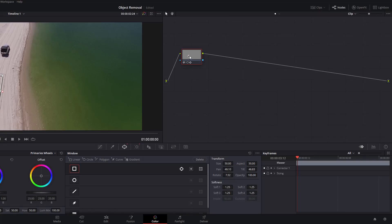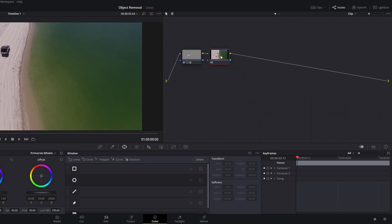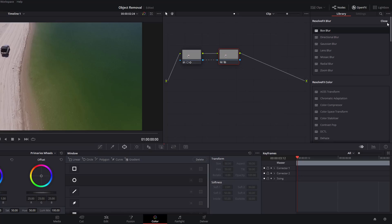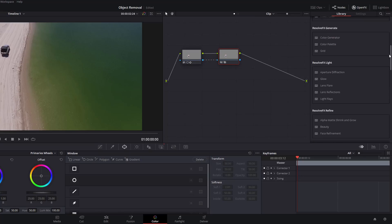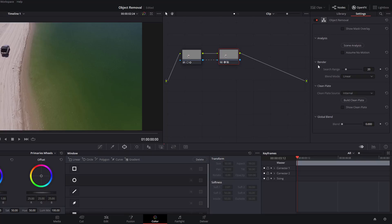We're going to create a new node. Right click on this node here within the nodes, Add Node, Add a Serial like so. Then we're just going to drag this little blue square to this blue triangle. Then we're going to open up the Open Effects, scroll down until you see the Resolve FX Revival, then we're going to grab the Object Removal tool and drag it onto this node.